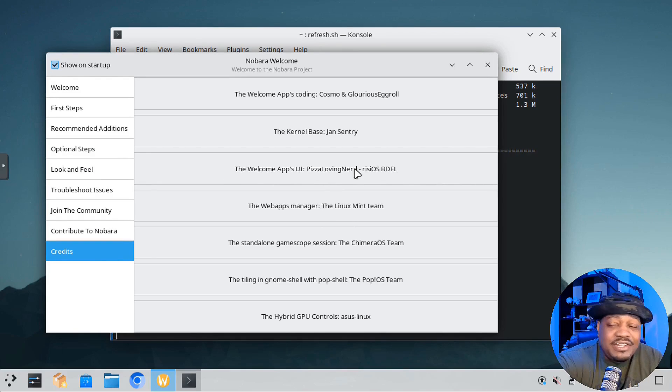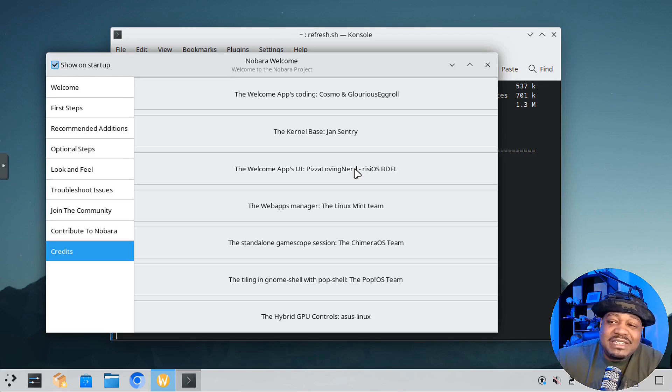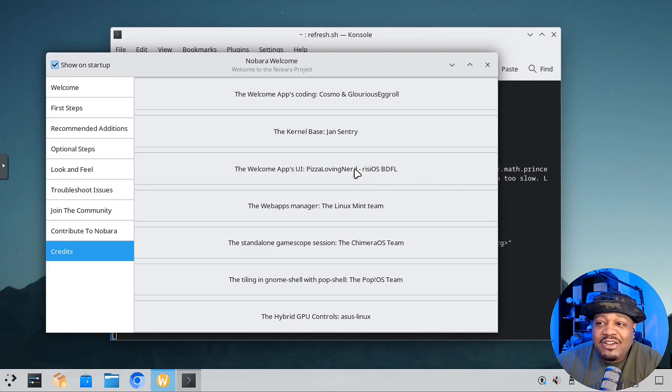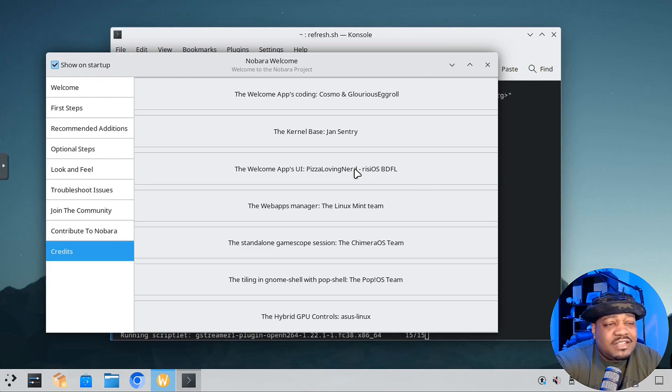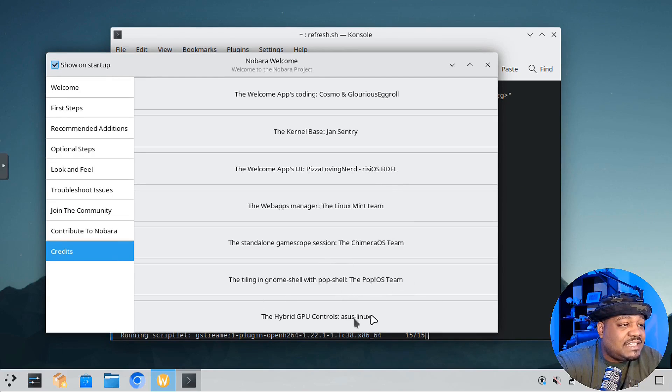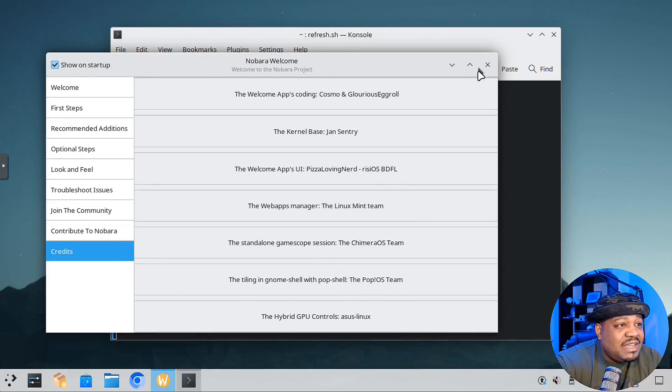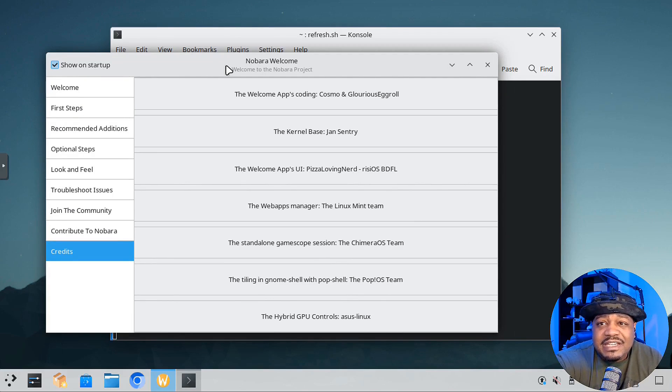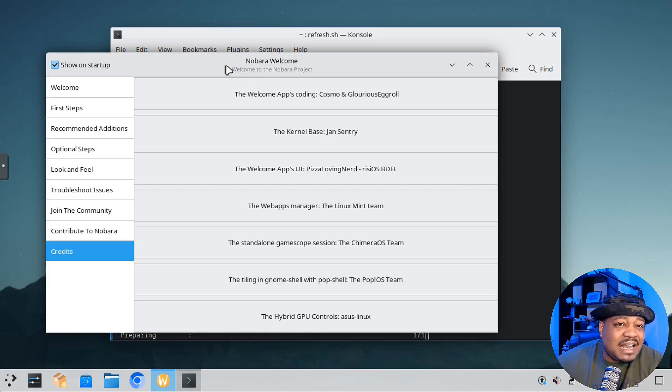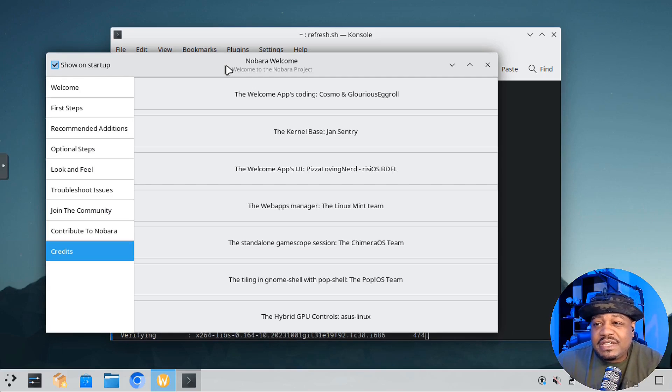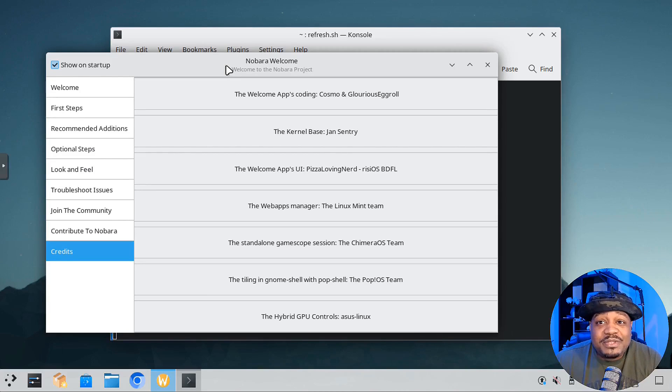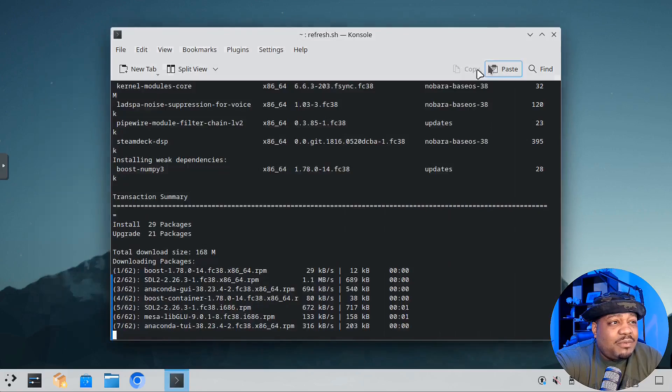You'll also see other people that have contributed: Pop OS team, Asus Linux. Super cool information they put out on this welcome screen. It's really beneficial. Unlike a lot of other distros I've run across, it's just a generic welcome screen. It doesn't go through as much as you see here. Super dope.